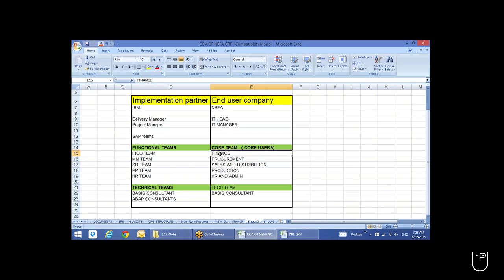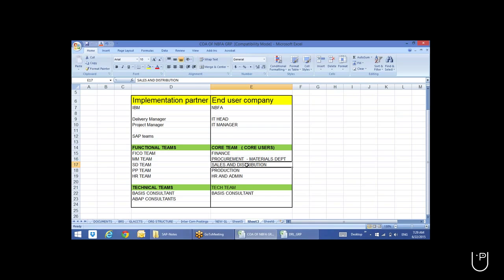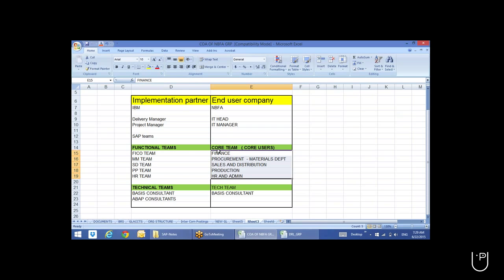Similarly, there will be one person from finance who knows the total business process well — core users for understanding the business process and day-to-day operations. Then one person from procurement, that is the materials department; from sales and distribution, production, and HR and admin. Each department's representative will coordinate with the respective module consultant.